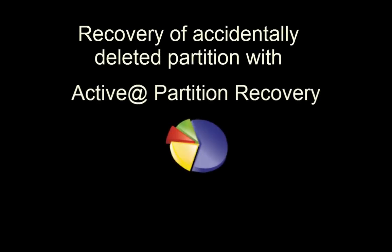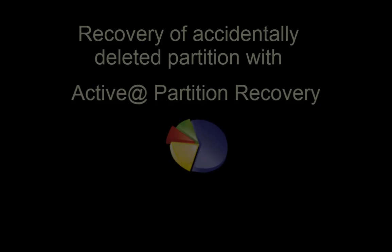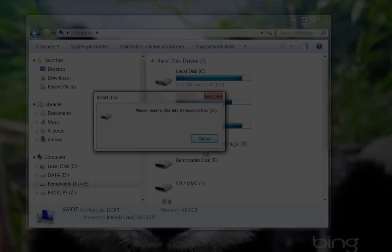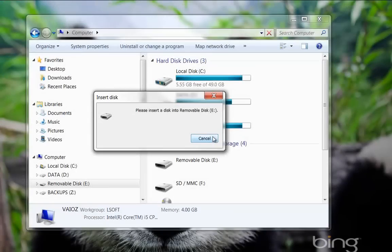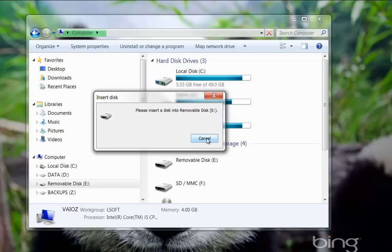In this tutorial, Active Partition Recovery will be used to restore a lost or accidentally deleted partition. Here is a common scenario in which you may see a message similar to this one when attempting to access your drive.